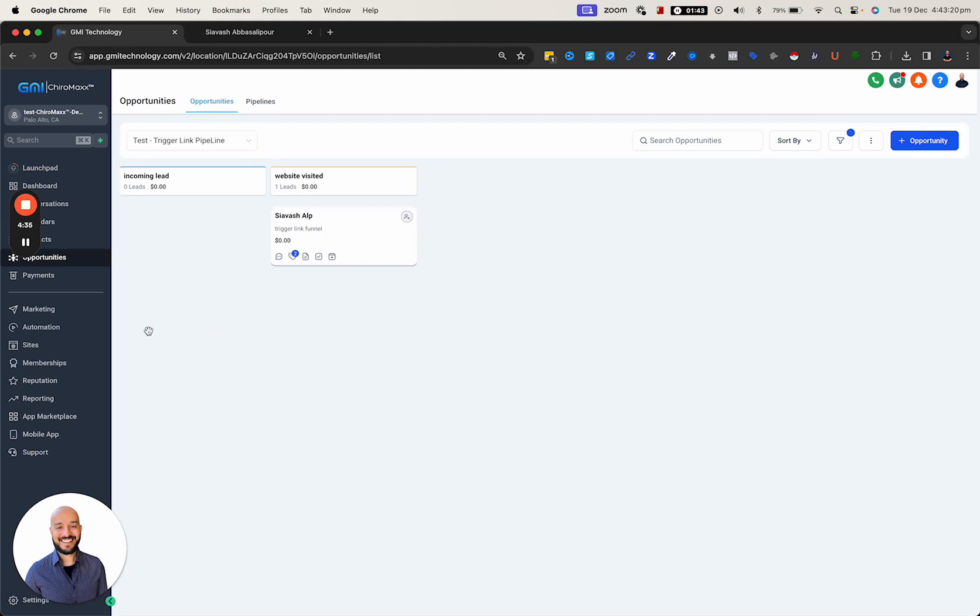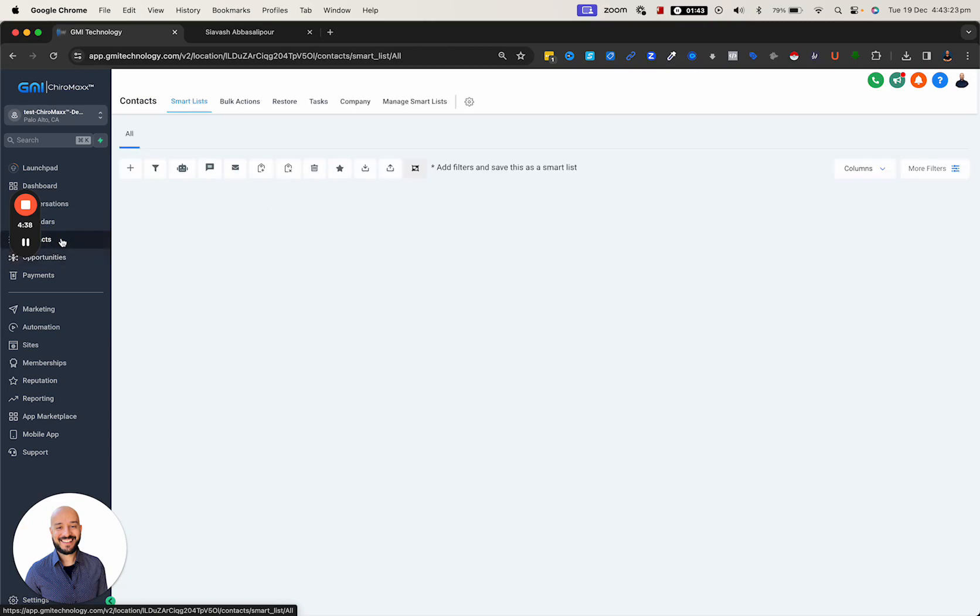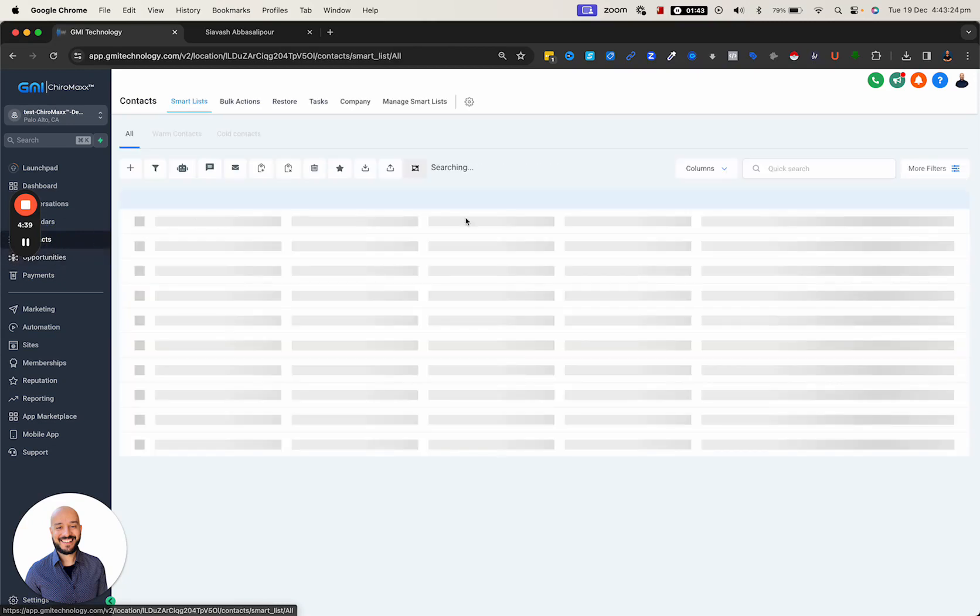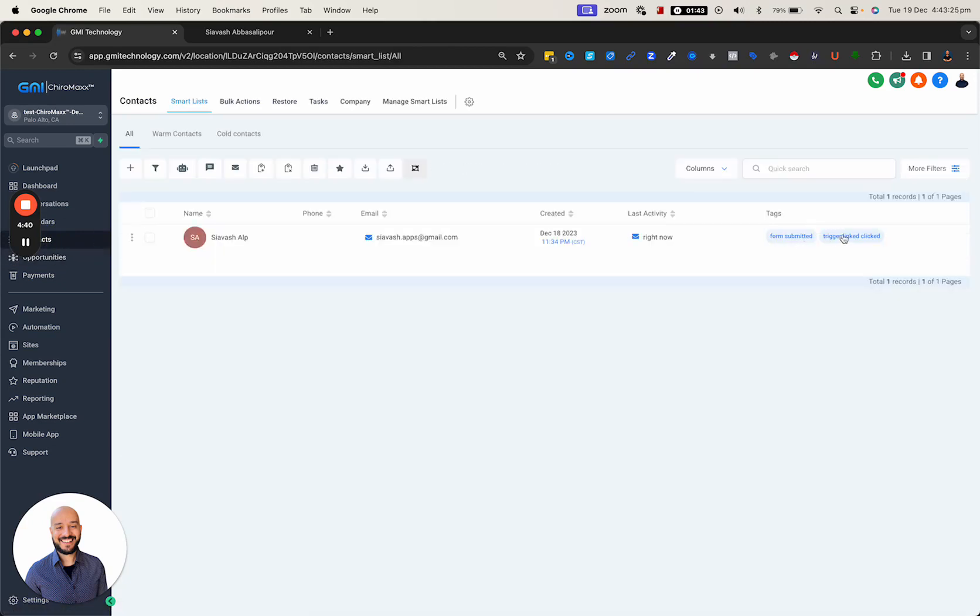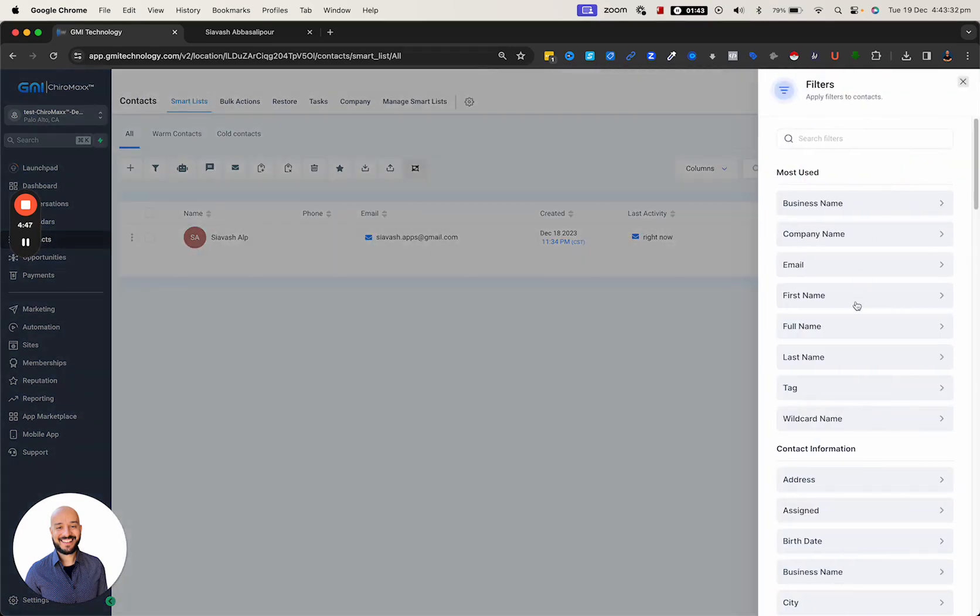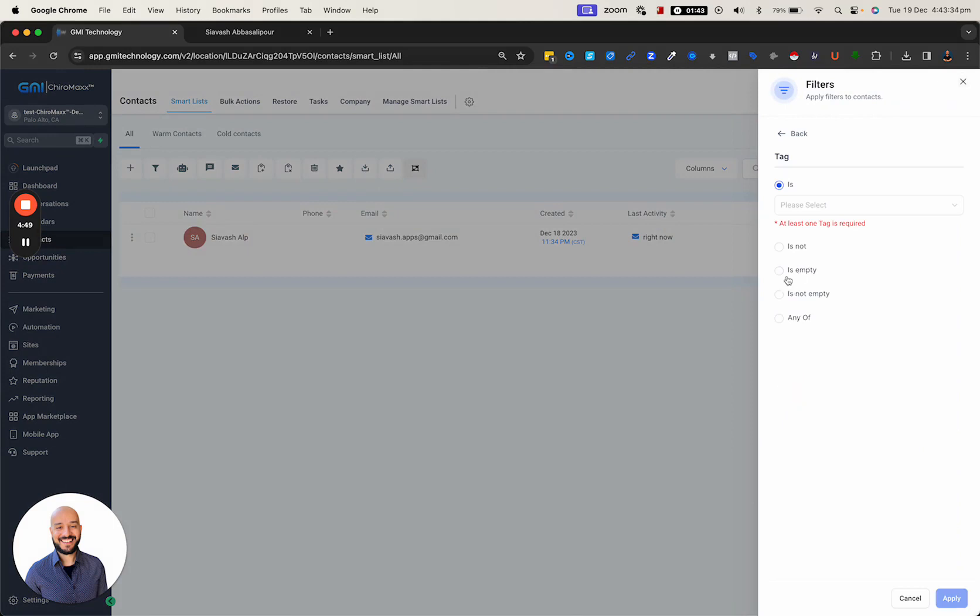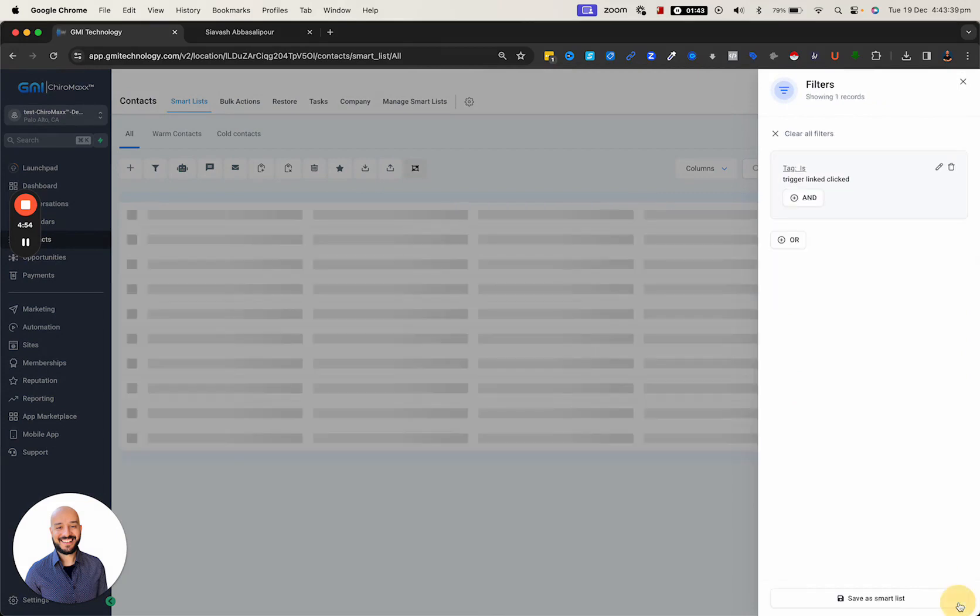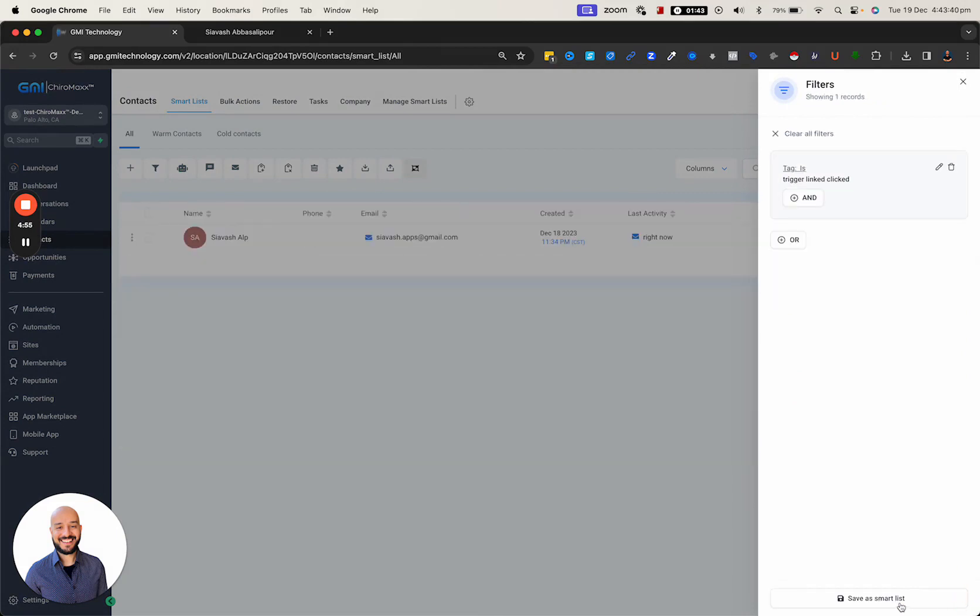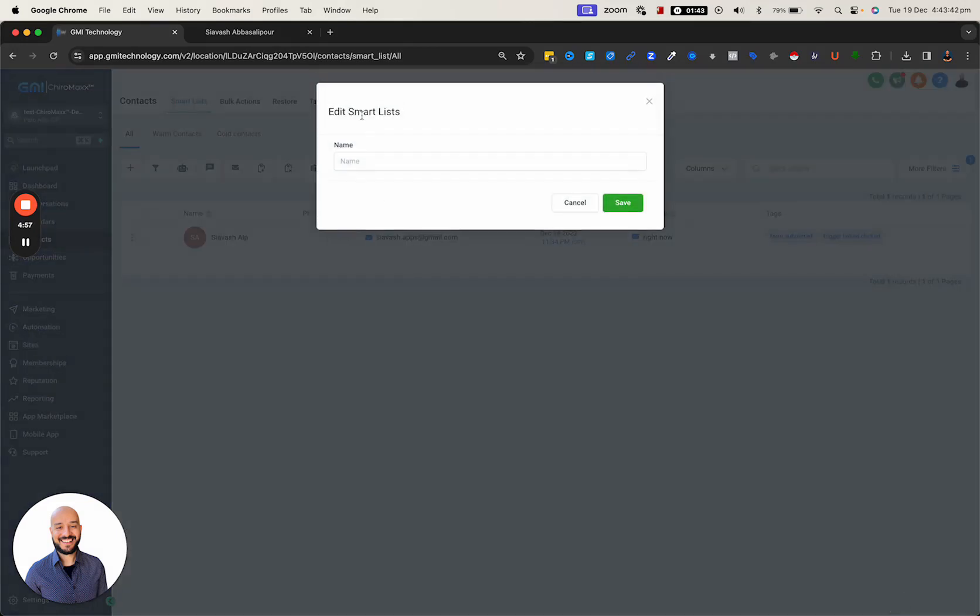If I go to contacts, I should have got the second tag as well - 'trigger link clicked.' These tags are extremely helpful for filtering. If I click on 'more filter,' click on tag, and filter anyone that visited my website, I can save this and name it 'website visited.'